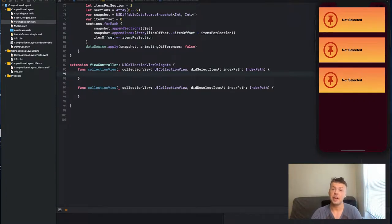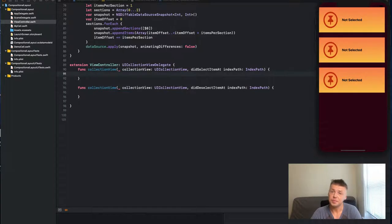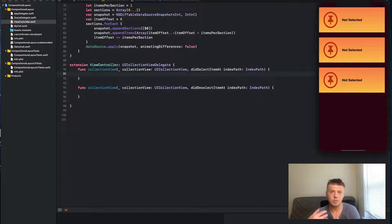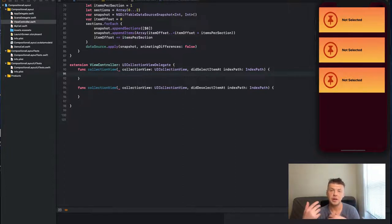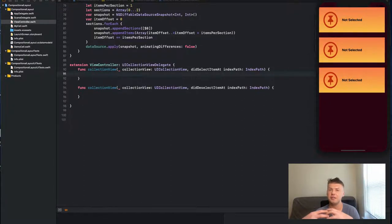Hey guys, welcome back to my channel. My name is Eugene and in today's video we're going to talk about UICollectionView and what you can do with it. If you ever work with table view or collection view, you know that you can select a cell and perform certain actions on that cell - display a detail view controller, detail view, or perform some kind of transition. Today we're going to talk about a very useful technique for UICollectionView cell, and in particular two methods.